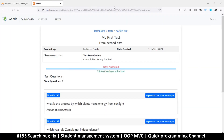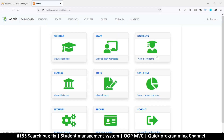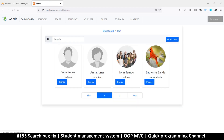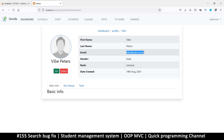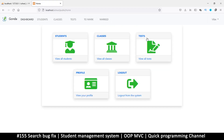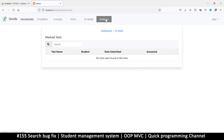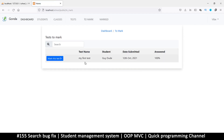Now let me log out and log in as the lecturer — that's Mr. Vibe. Let me check his profile, copy his email, put password. Now we go to to-mark and as you can see it now shows the submitted date, which is awesome, and 100% answered. If we come back here we still have nothing, so at least this is working fine.